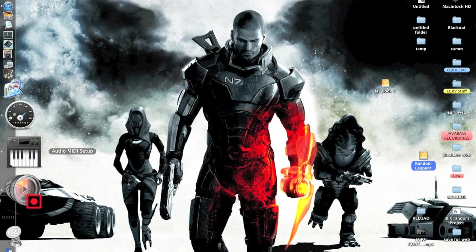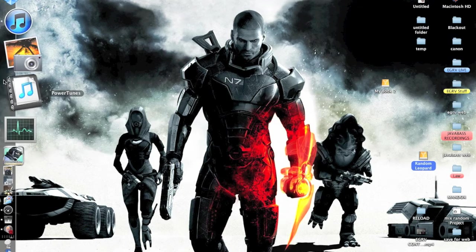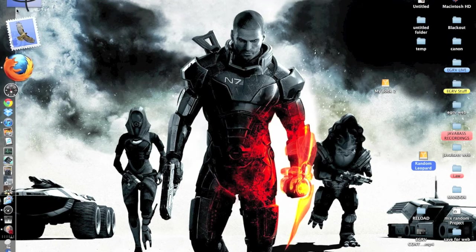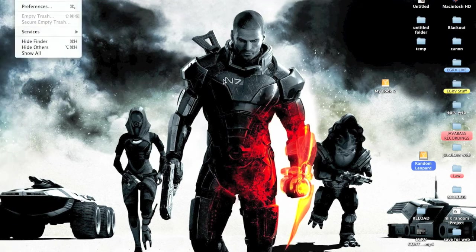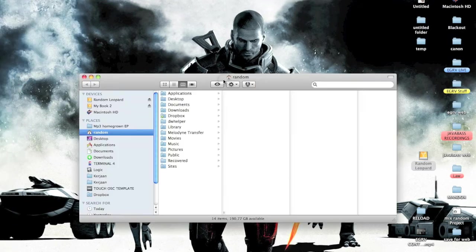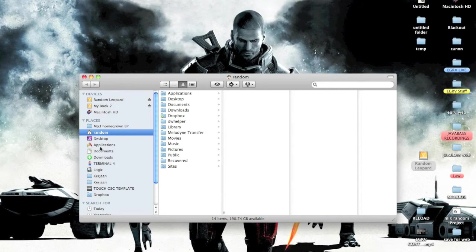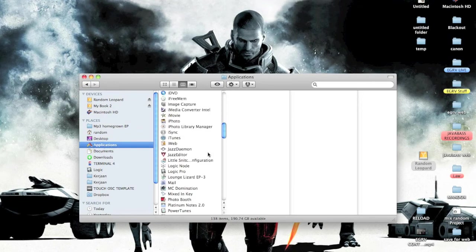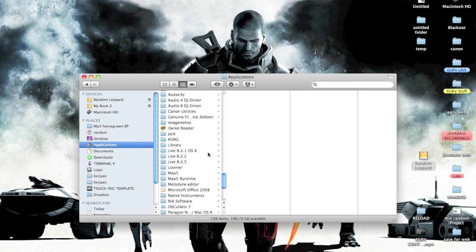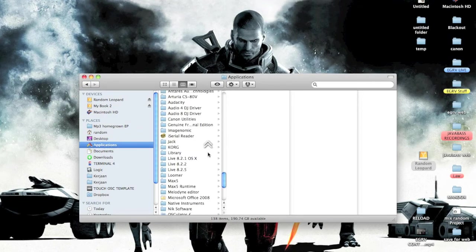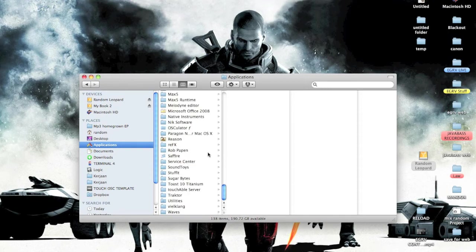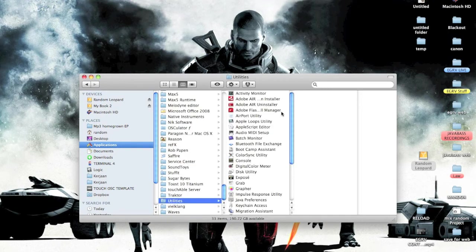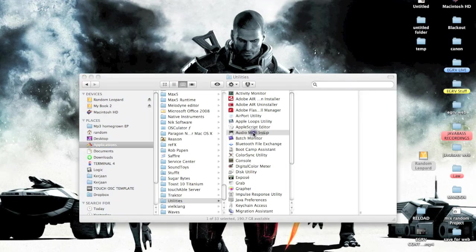You can find it by going to Finder, then your Applications, and it should be under Utilities. Then it should be Audio MIDI Setup.